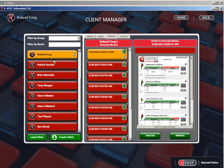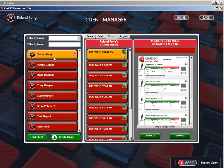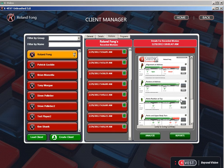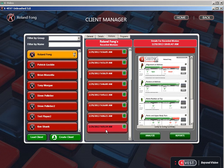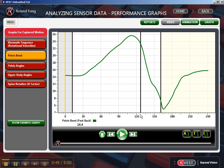In the new interface we're going to go back to the client manager. I'm already on my client. You'll see all the new swings loaded on the right, and in the new software there's actually a little preview window on the right which makes it really easy to see your swings. I'm going to load the first swing of the morning, click analyze, and go to performance graphs. This went right to my pelvic bend graph, and this is really where I focused with this client this morning.